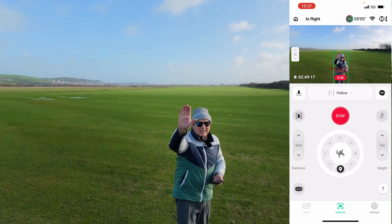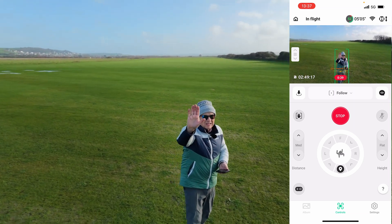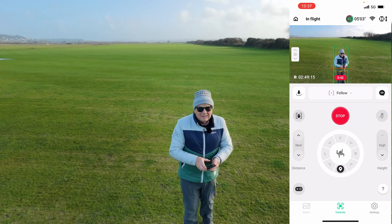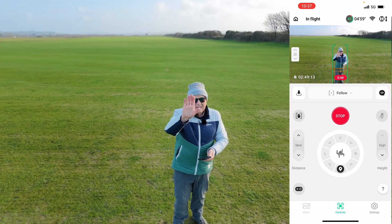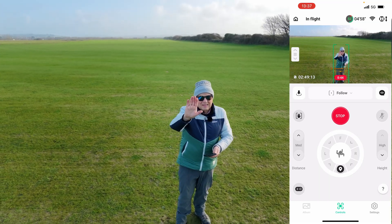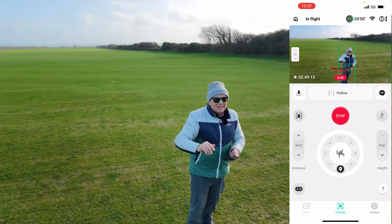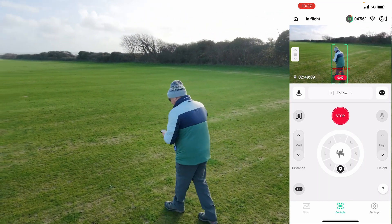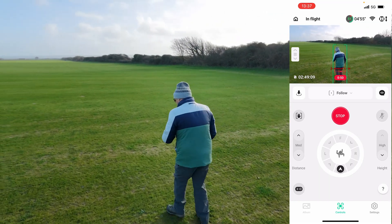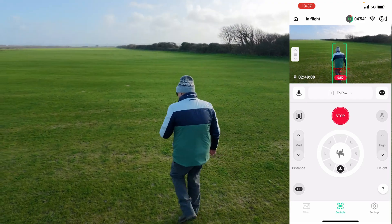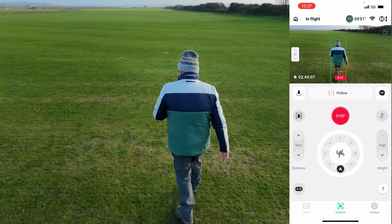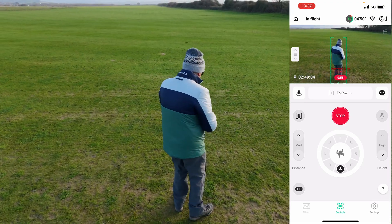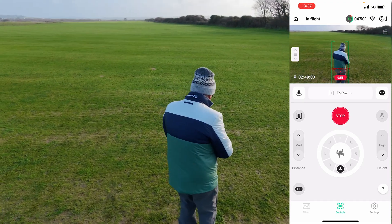I'm going to use the hand gesture to lift it up slightly — I'll come onto that later. I'm going to pull it to my right, and now as I walk away it's located at the rear position behind me and it's following me.